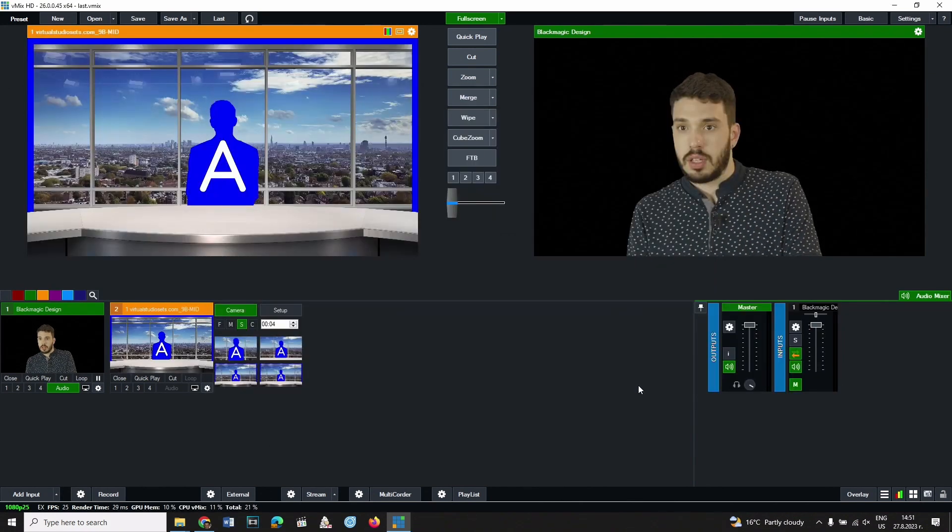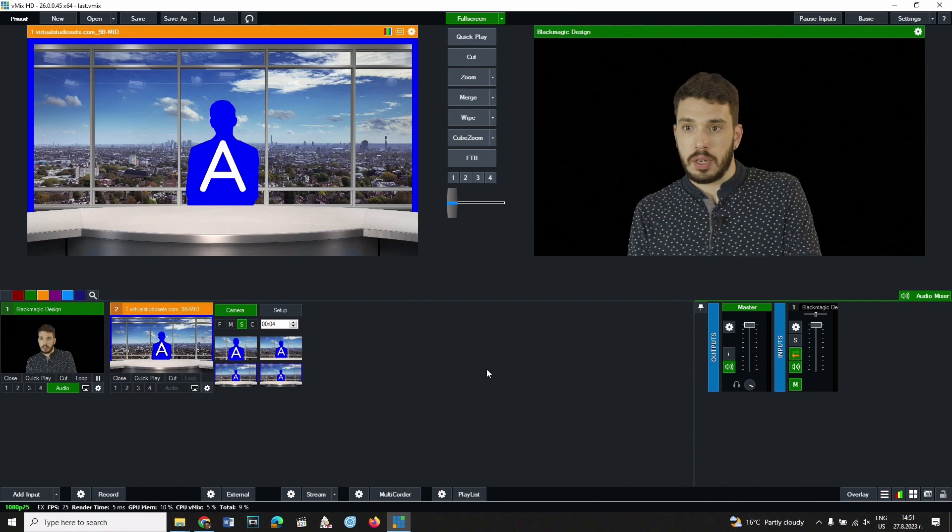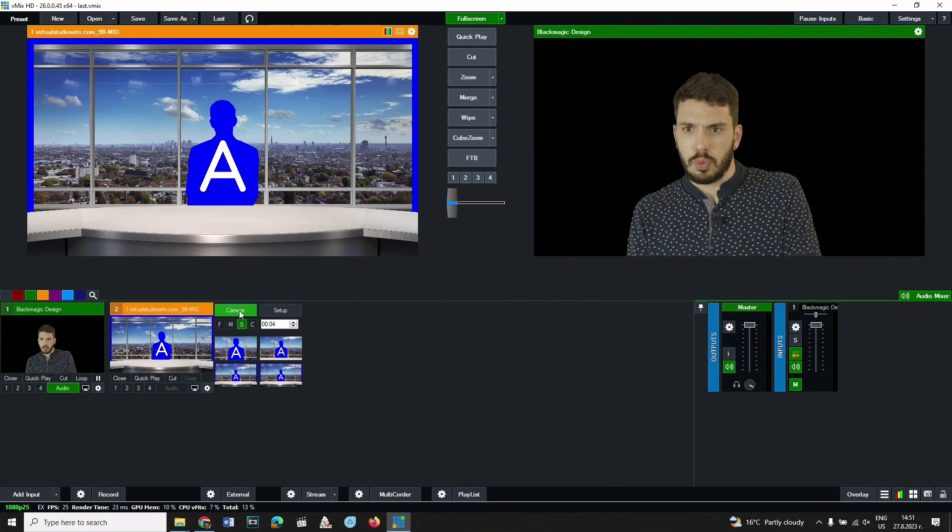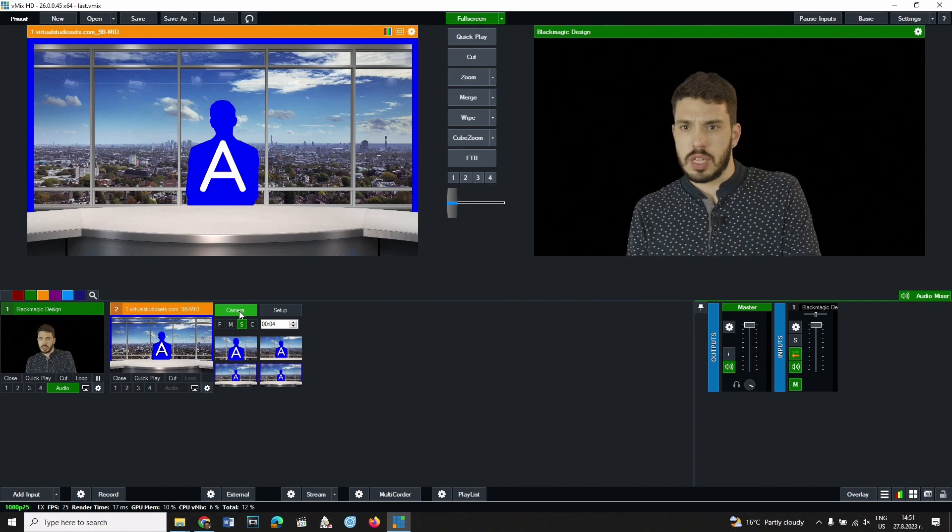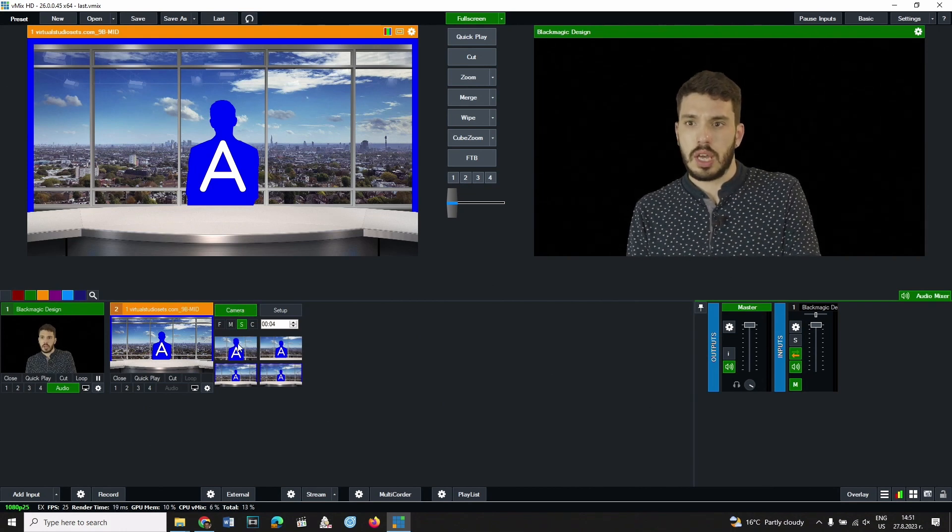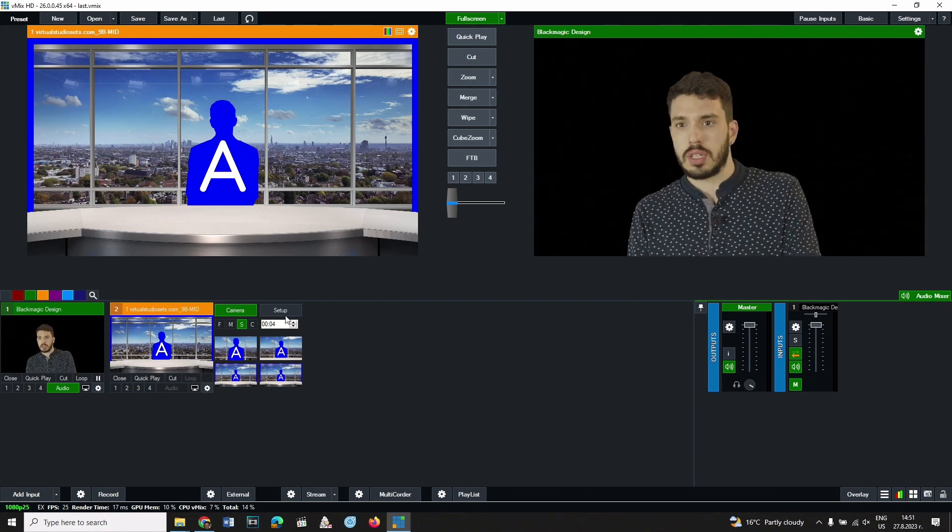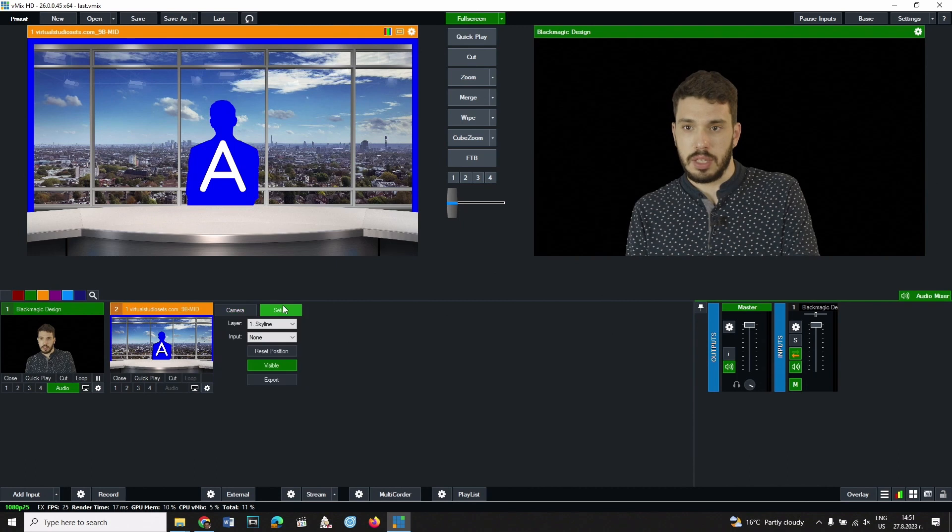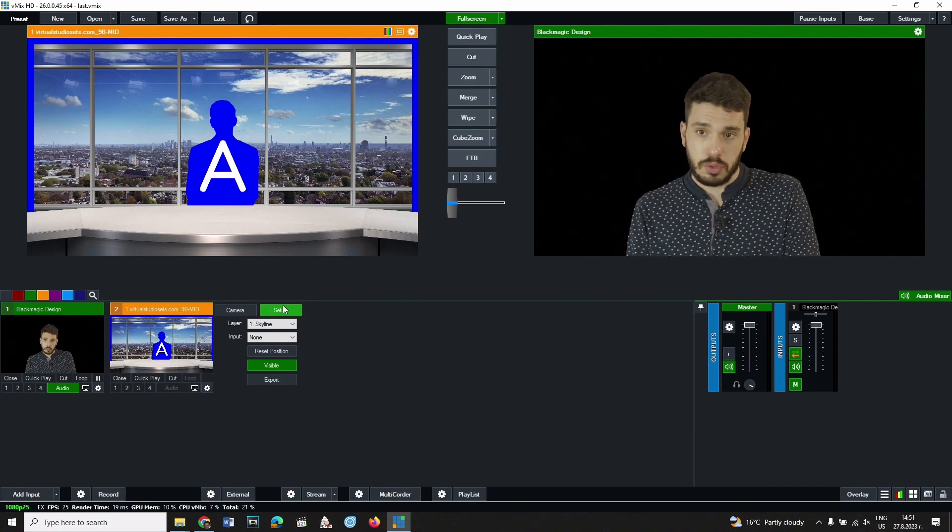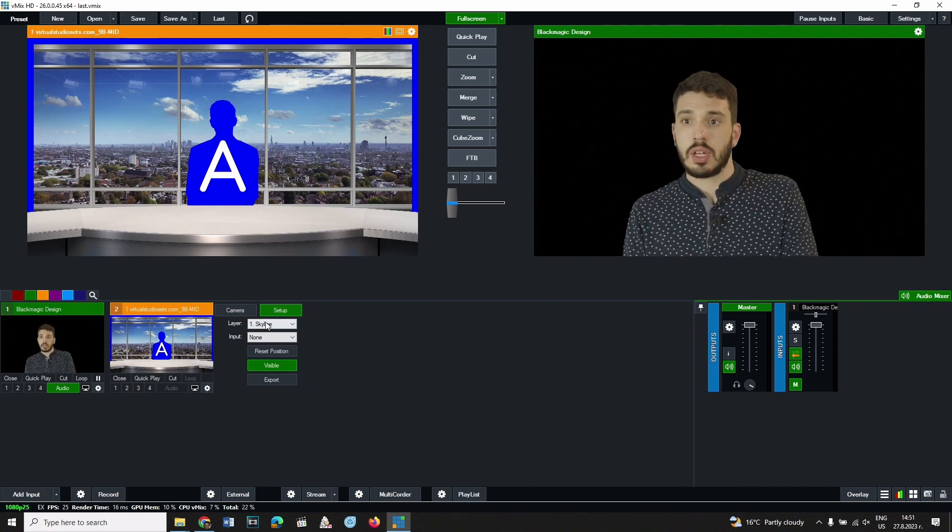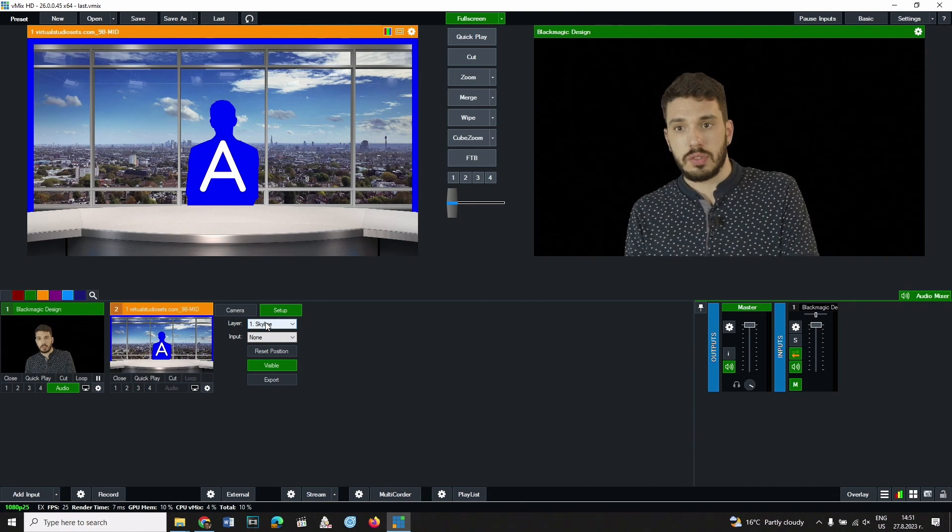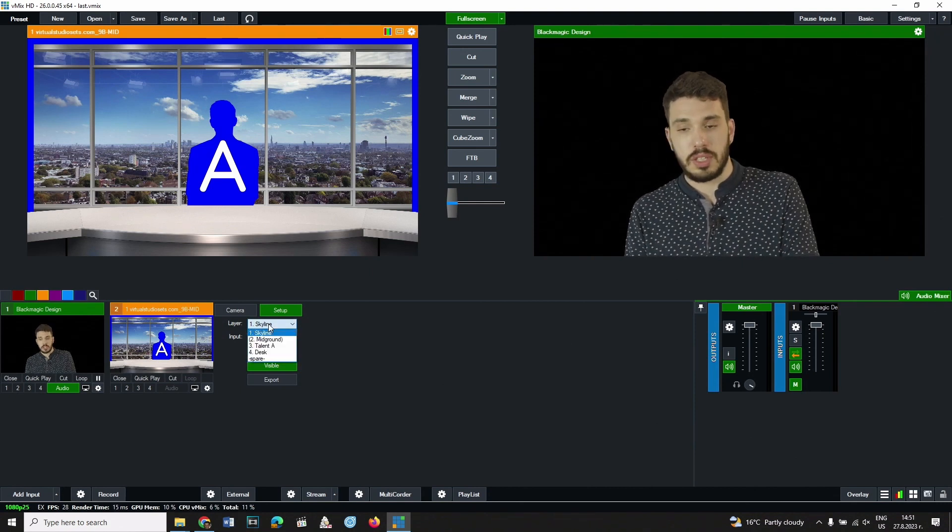Its control panel consists of two parts. In the left one it is presented how the virtual set will look, and in the right one the settings are made. Here from the drop-down menu a layer can be selected and each of the components in the virtual set can be changed.